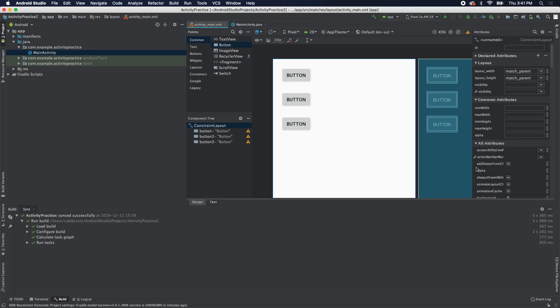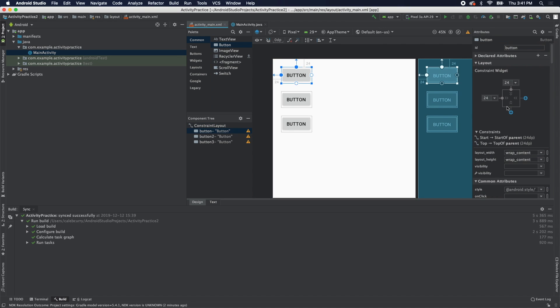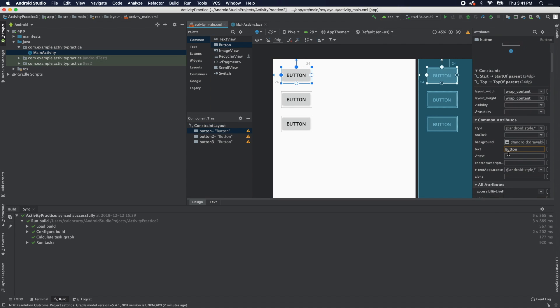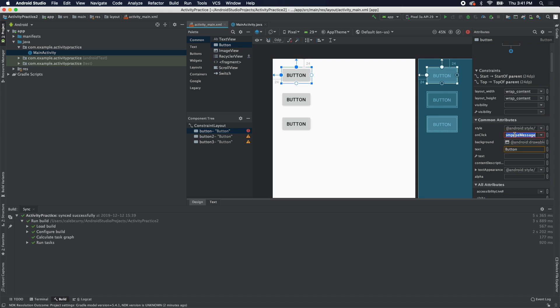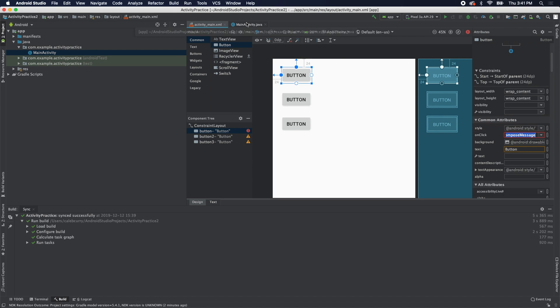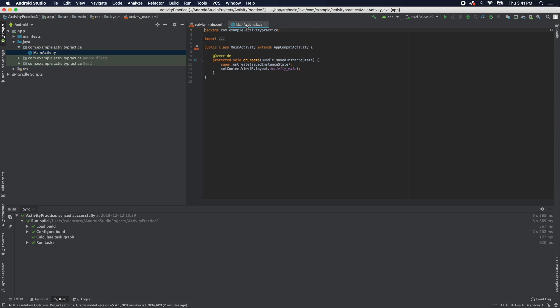If you remember from an earlier episode, we have this onClick handler. Click one of these buttons and we have this onClick - we can just say something like compose message. We're going to create that method because you can see it's red now, it doesn't like that. So we're going to go into the mainactivity.java.